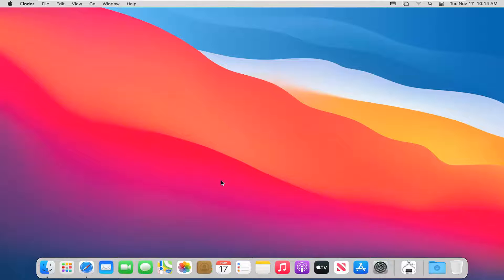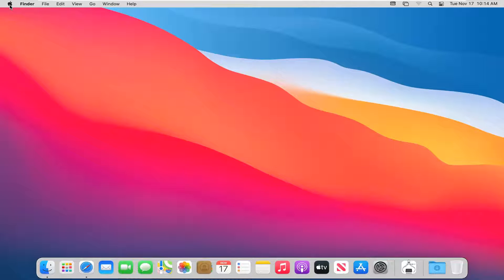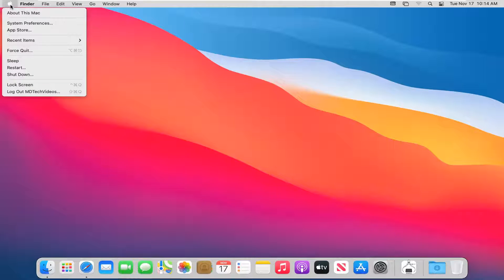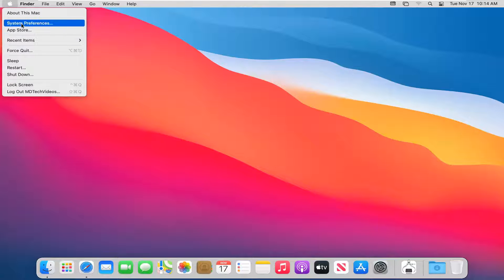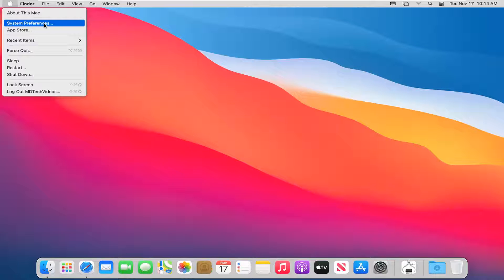With that out of the way, let's jump right into it. We're going to start by selecting the Apple icon near the top left corner of your desktop, and then you want to select where it says System Preferences. Go ahead and left click on that.